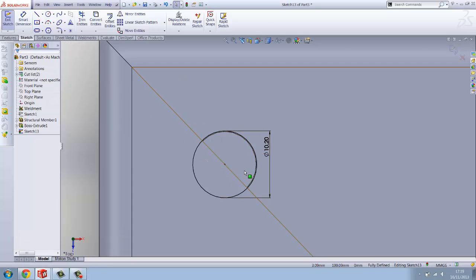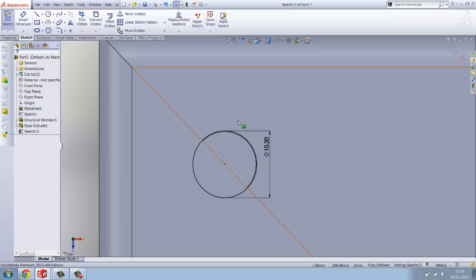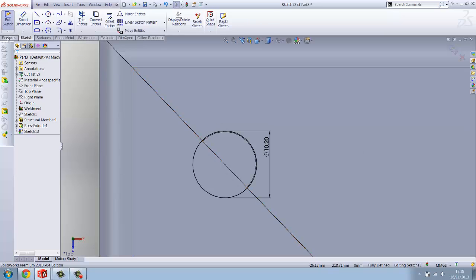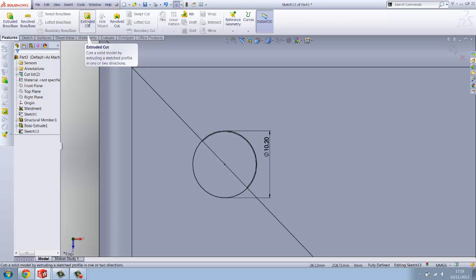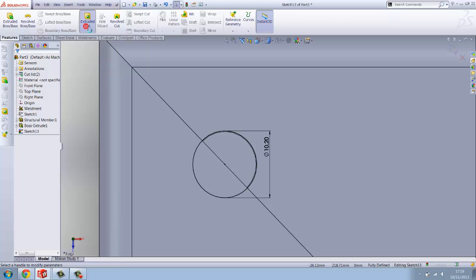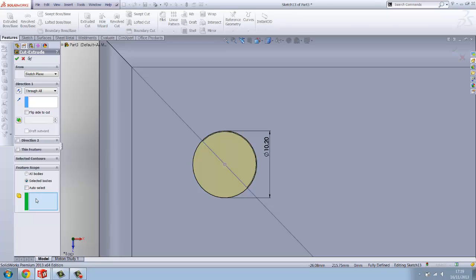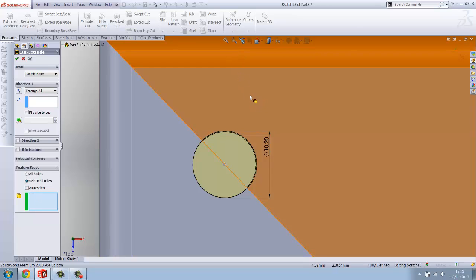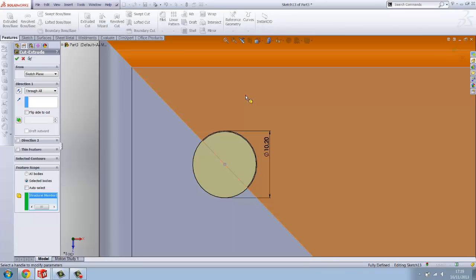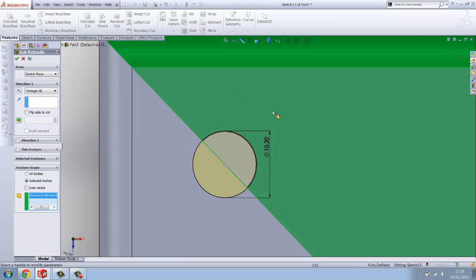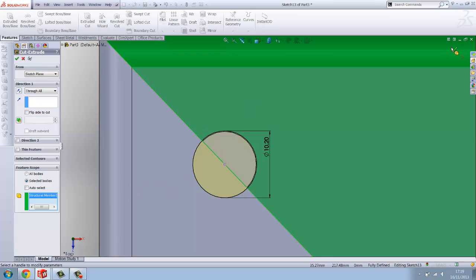Now what you want to do is you want to cut this time. So you want to go on features, extrude cut, and you want to cut through all on that one. Same again, you want to go feature scope, untick auto select, and this time you want to select the box which, the opposite box which you haven't selected on the previous step, the one without the tab. So you want to select that.